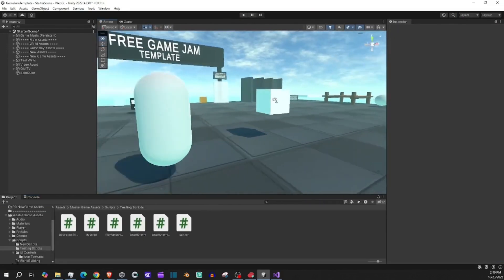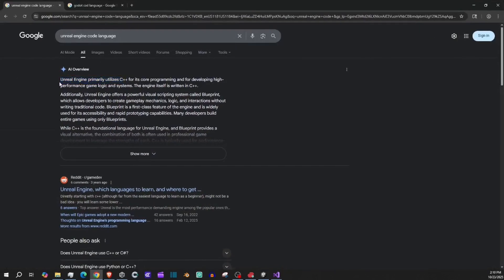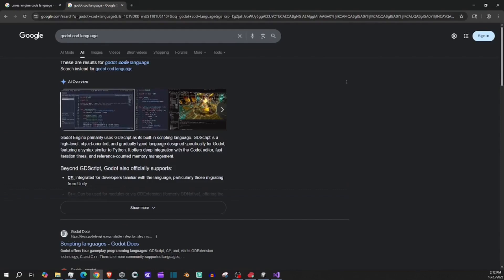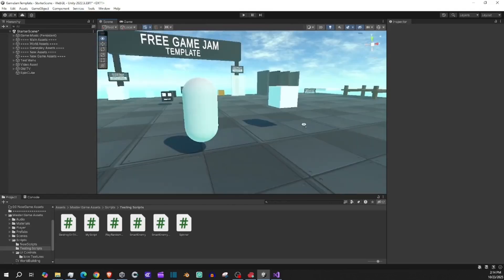You can do vibe coding with more than just Unity — you can do it with Unreal or Godot as well. For Unreal Engine, which uses C++, you would prompt: 'Can you create a C++ script for Unreal Engine that makes the object spin?' For Godot, you would say: 'Can you create a GDScript for Godot Engine that makes the object bounce?' With Godot you can also use Python or C#. Just make sure you're telling the AI which engine you're working with, since they have different assets and structures. Vibe coding is very powerful and makes things more interactive and fun.